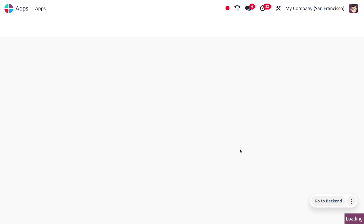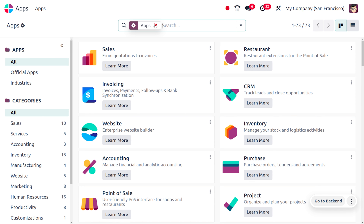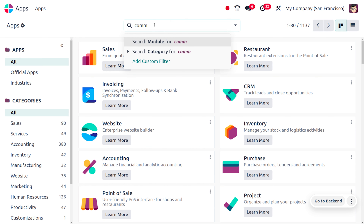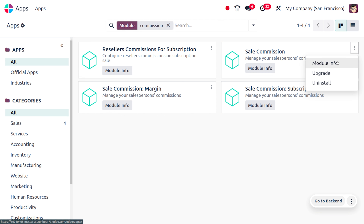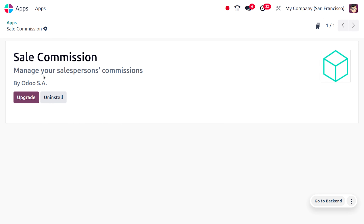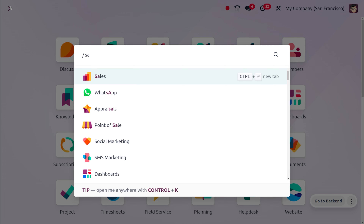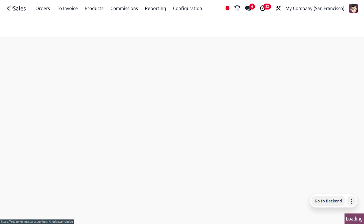First, let's move to the App Store and ensure that we have installed the commission module. Search for 'commission' and it shows the result of the module. You can manage your salesperson commission — click on the three dots and go to module info to find further details.